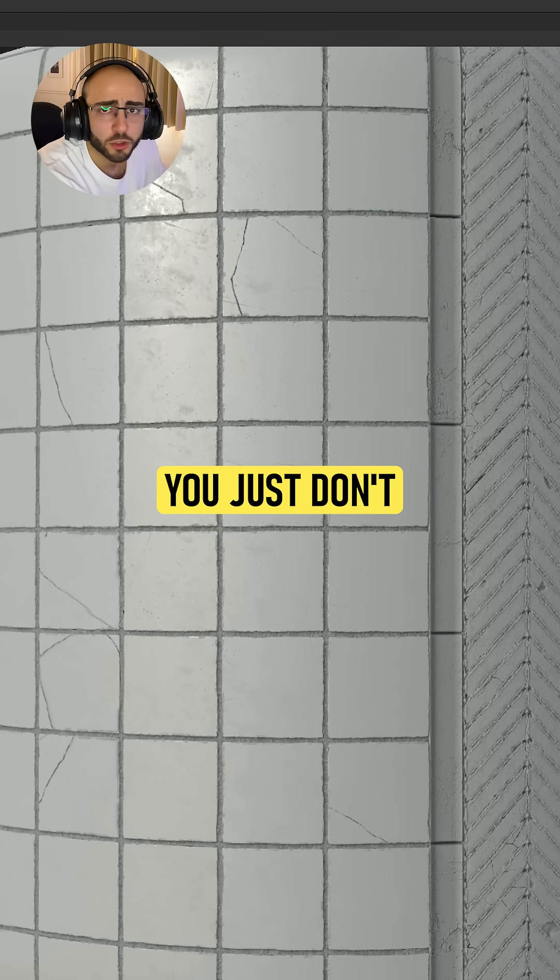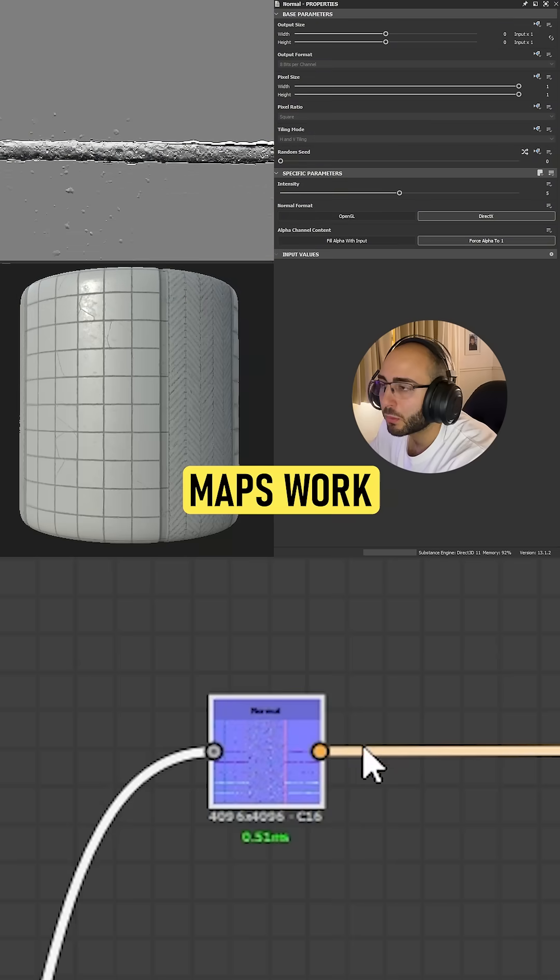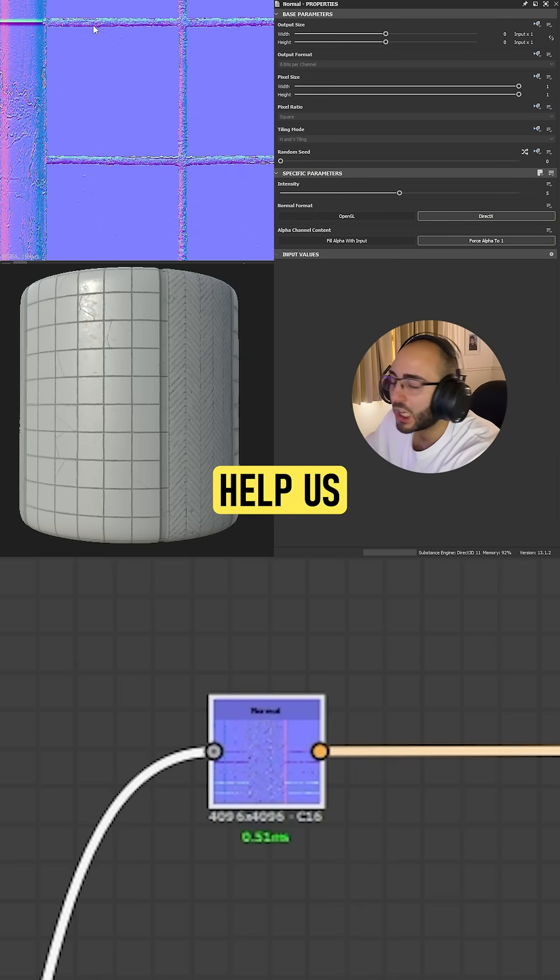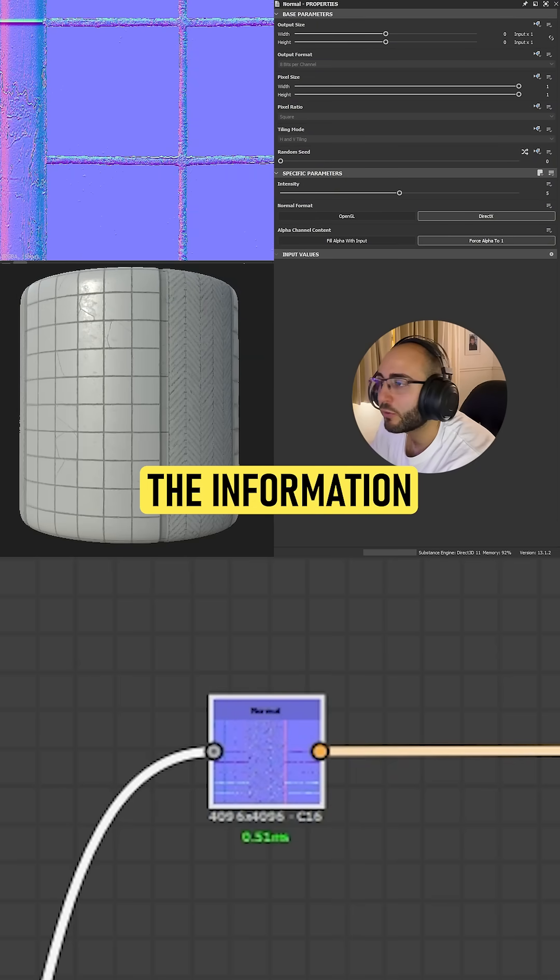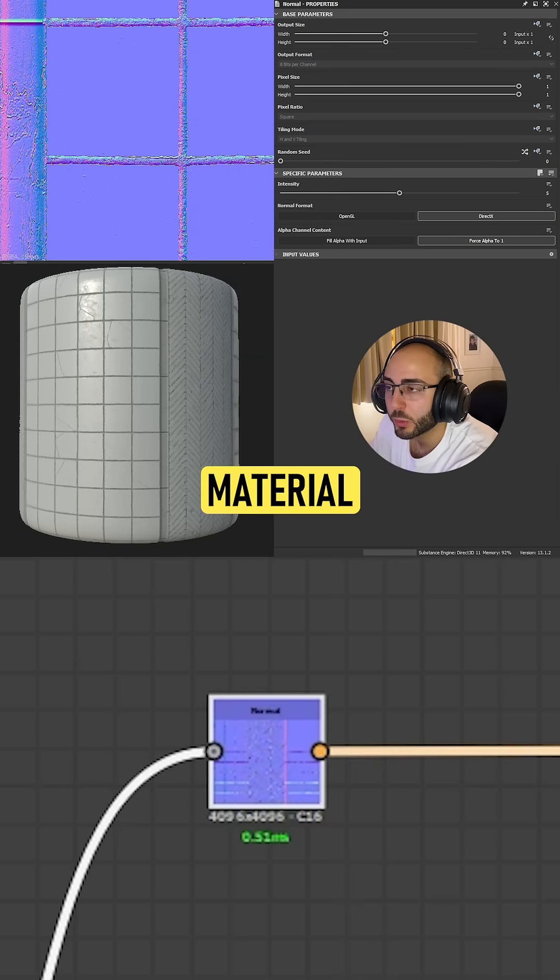Your normal map is not broken, you just don't know how it works. Normal maps help us contain the information of shadows of our material.